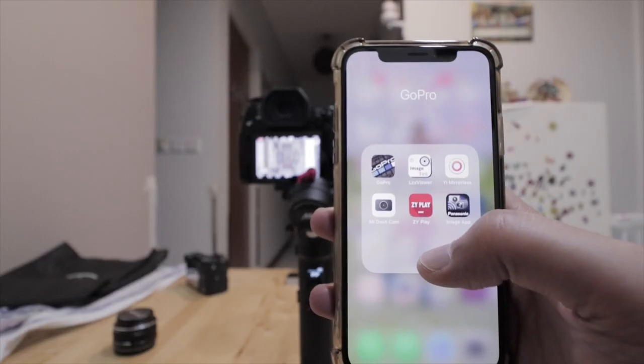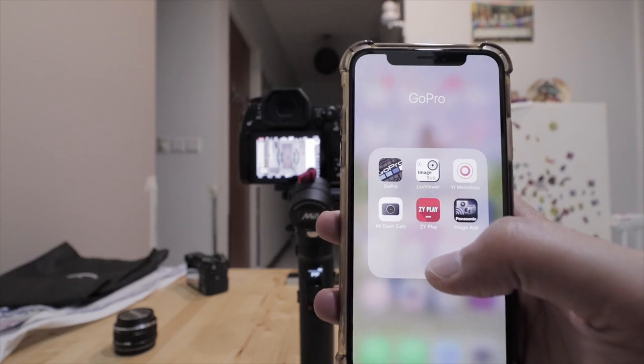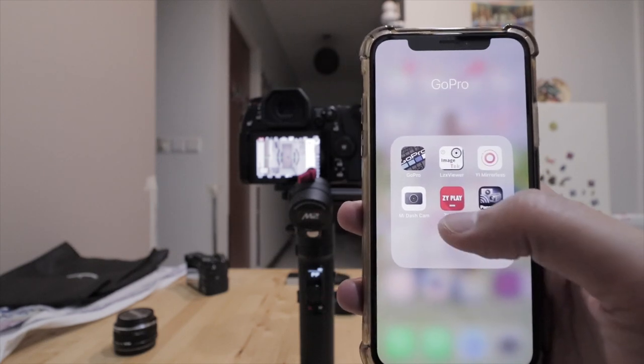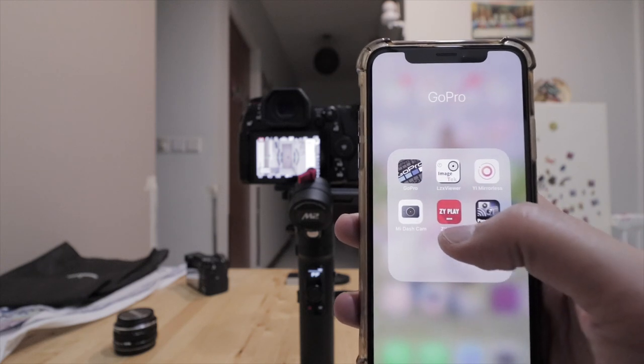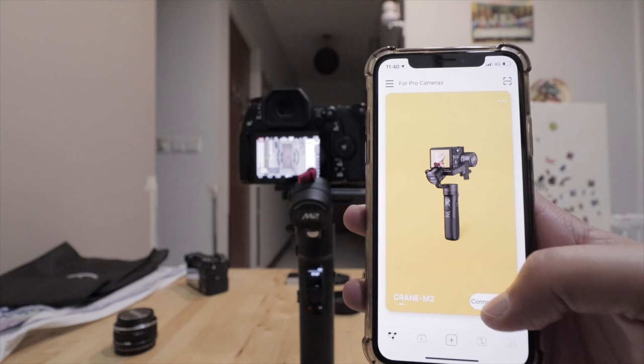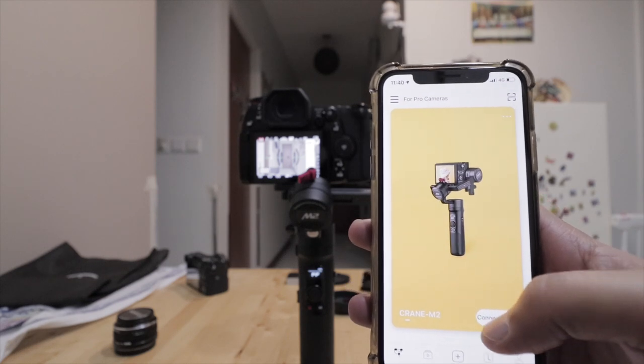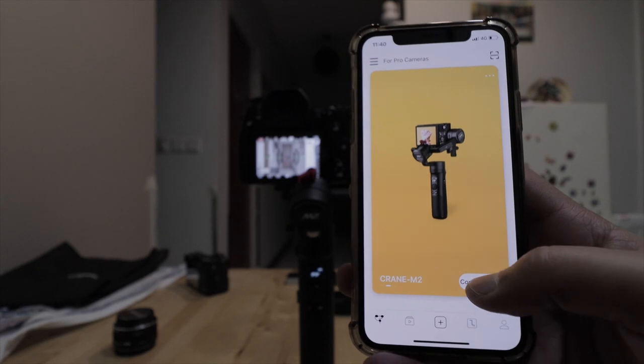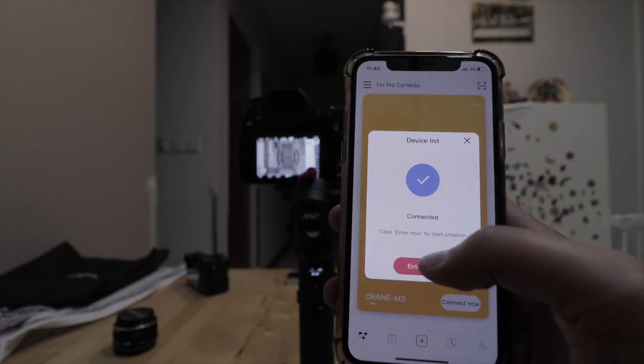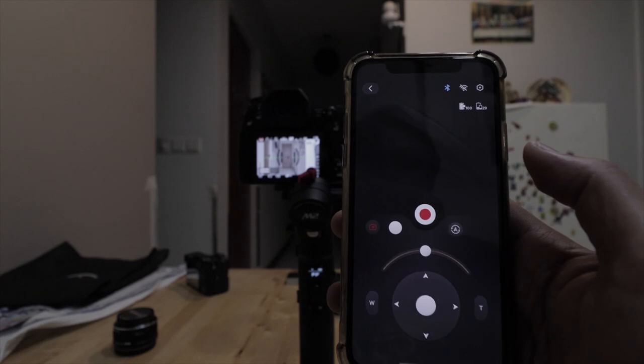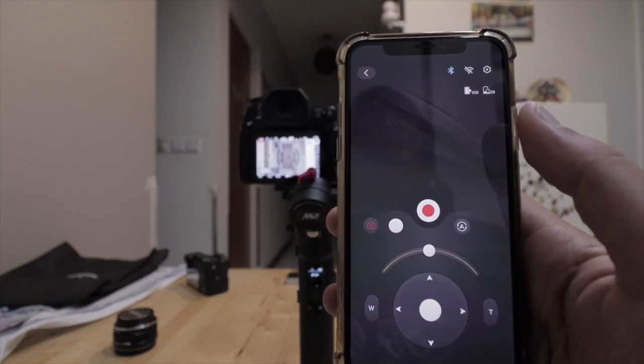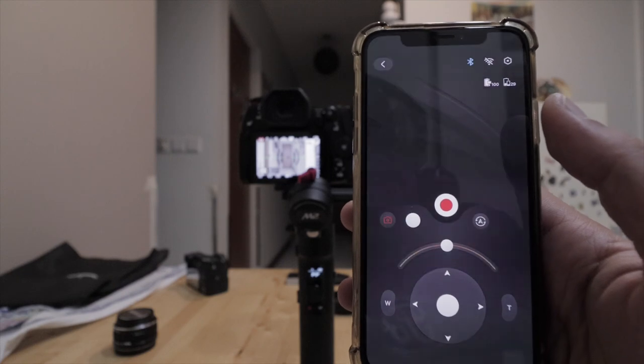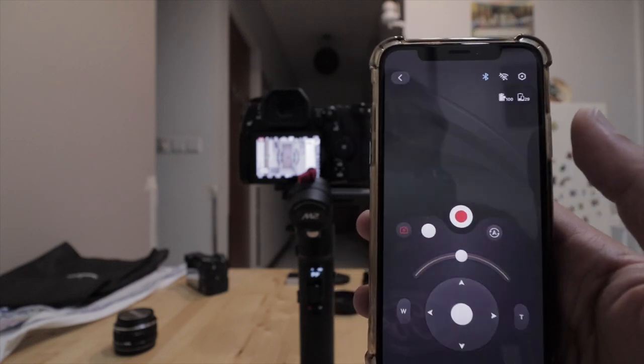Okay, so firstly, switch on your Zhiyun Crane M2 and turn on your Panasonic G9 as well. Open up your mobile phone and open up the ZY Play app. First of all, you got to connect your handphone to your Crane M2. On this screen, just click 'Connect Now,' connect to your gimbal, enter, now select Camera, enter again, and you should come up to this page. Okay, so that means your mobile phone is now being able to connect to your Zhiyun Crane M2.